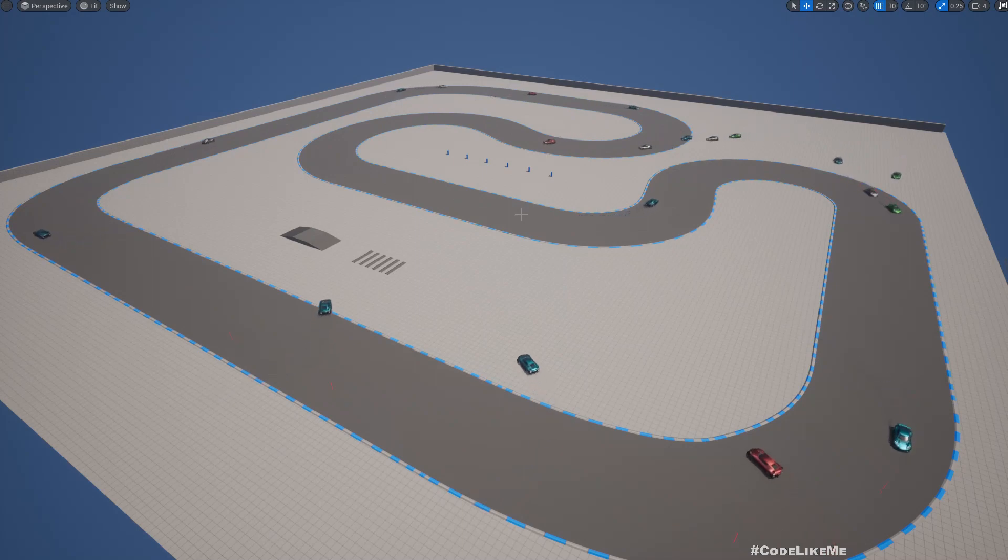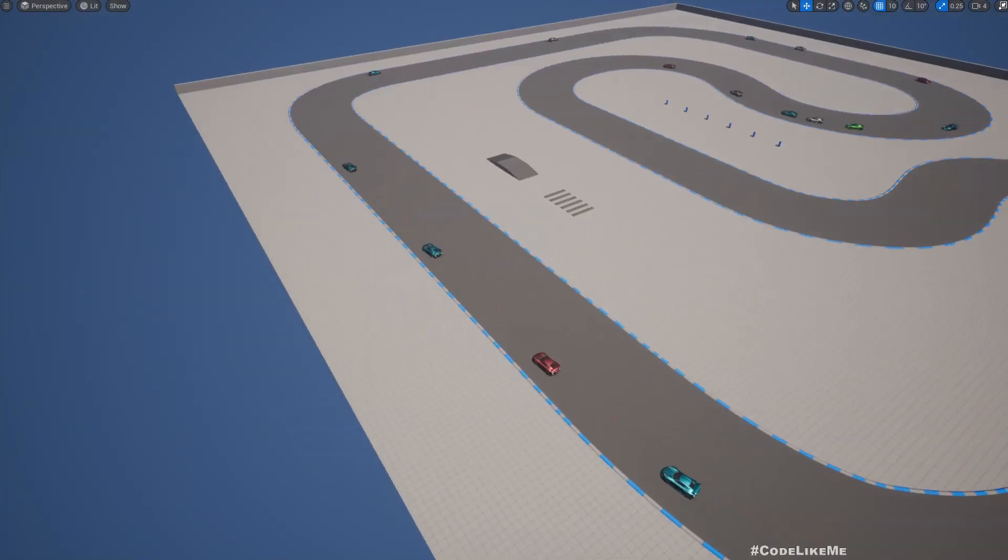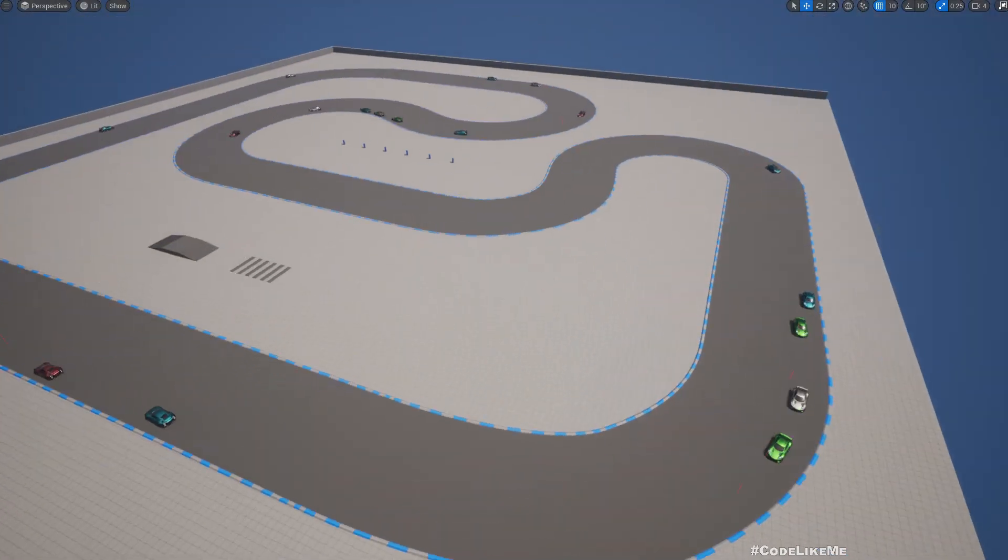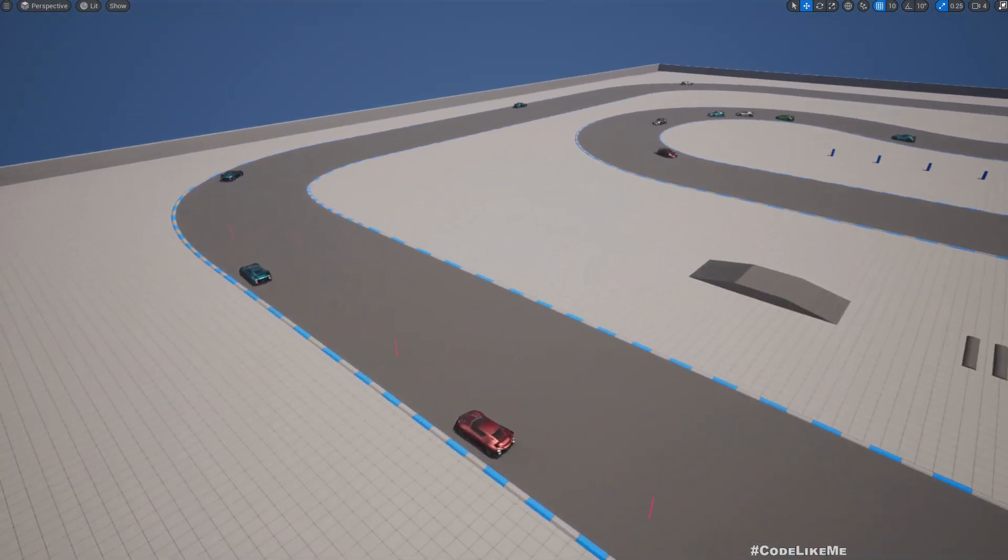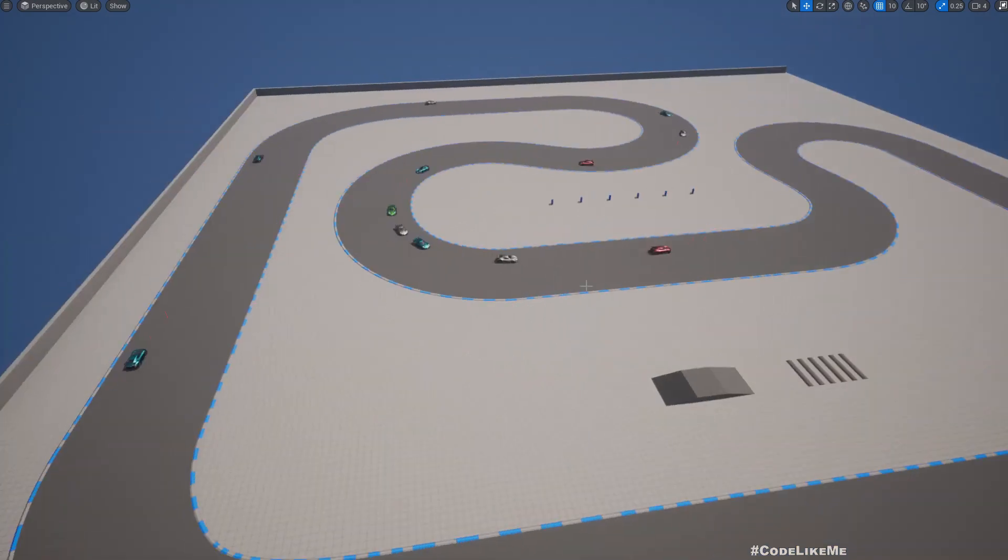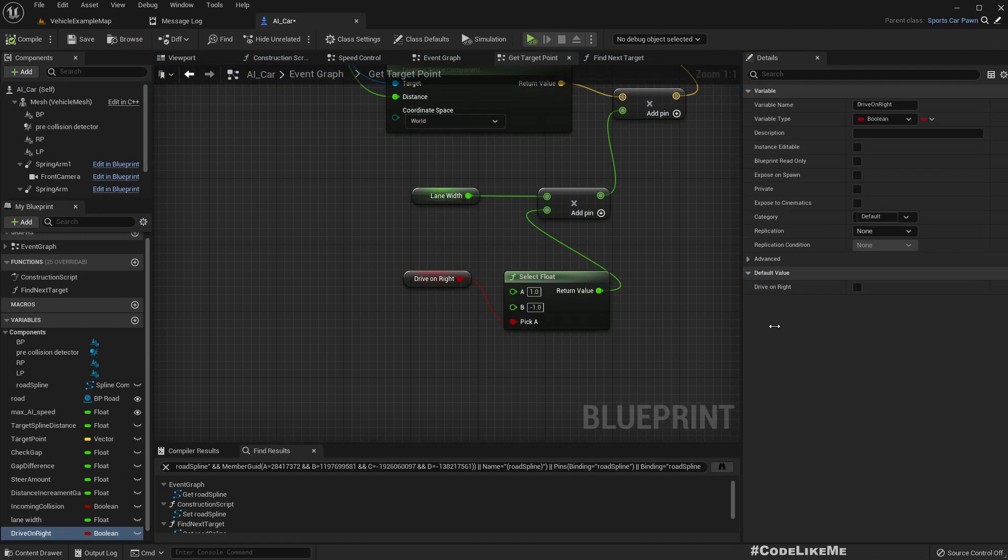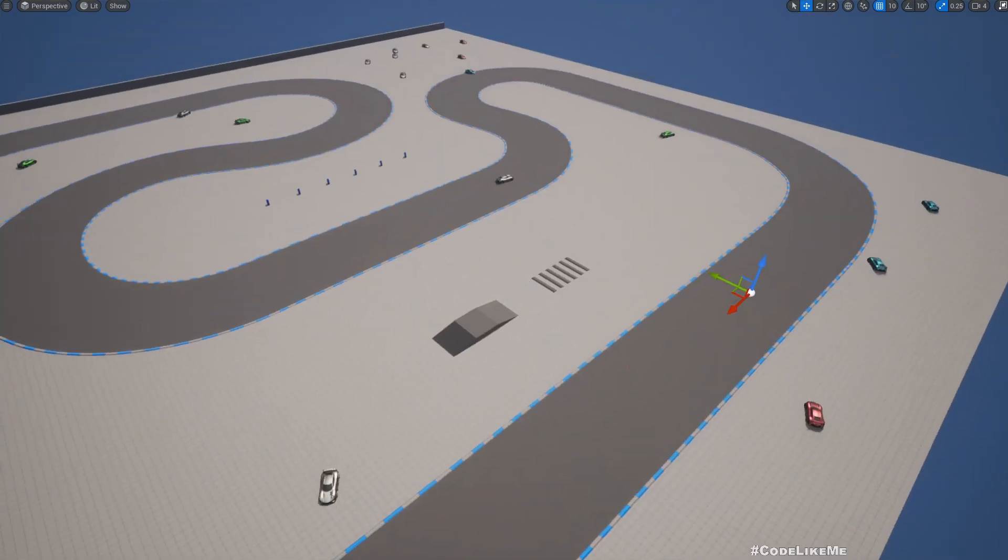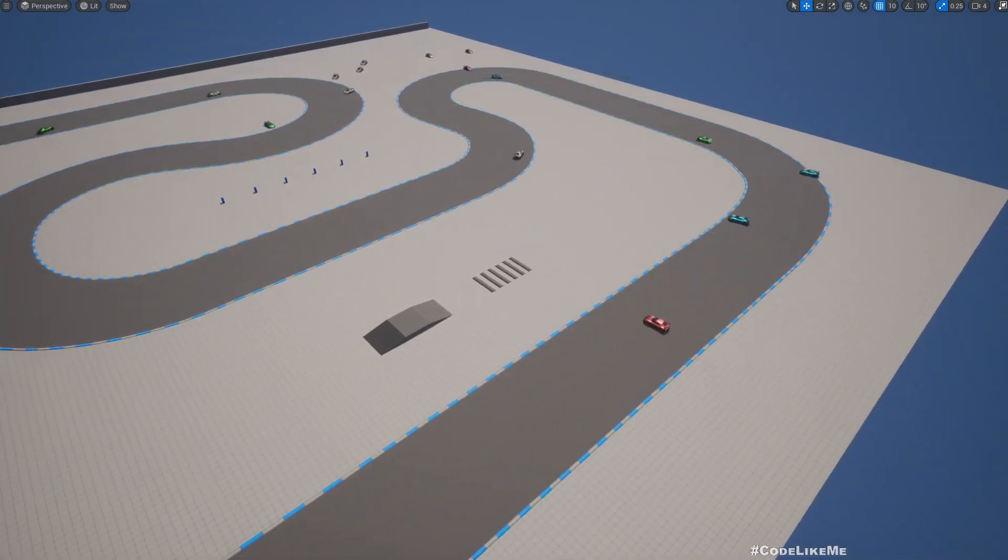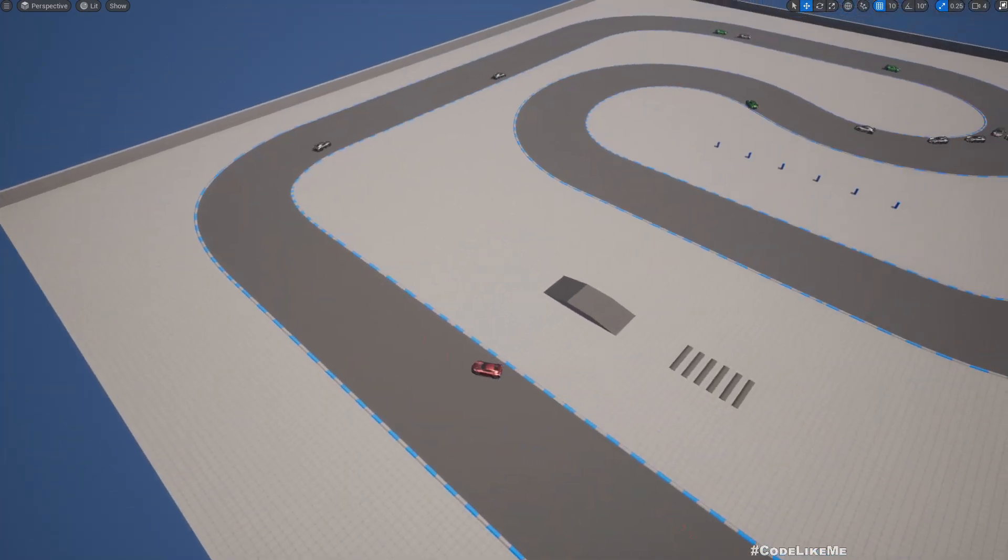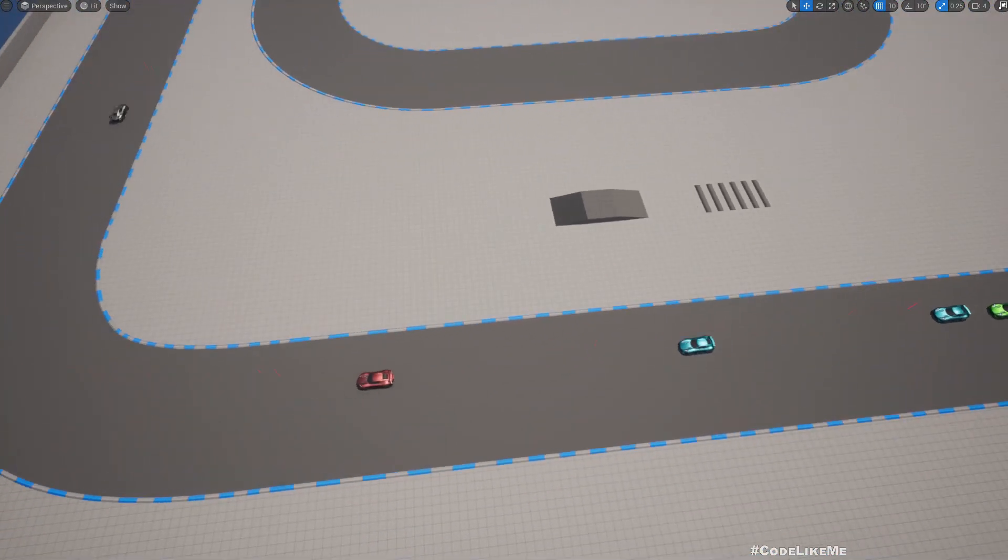So let me show you. So now I have kept the drive on right as false. Now you can see the cars are driving on the left side of the road. And if I change it, if I make drive on right true, now you should see the cars driving on the right side like this.